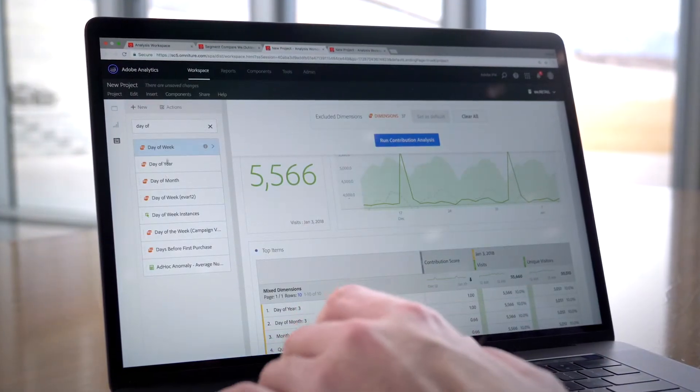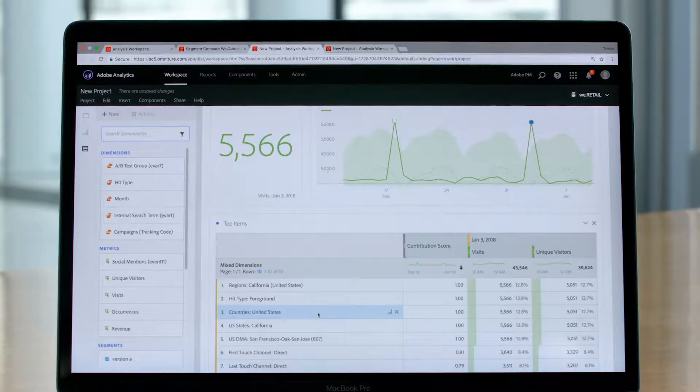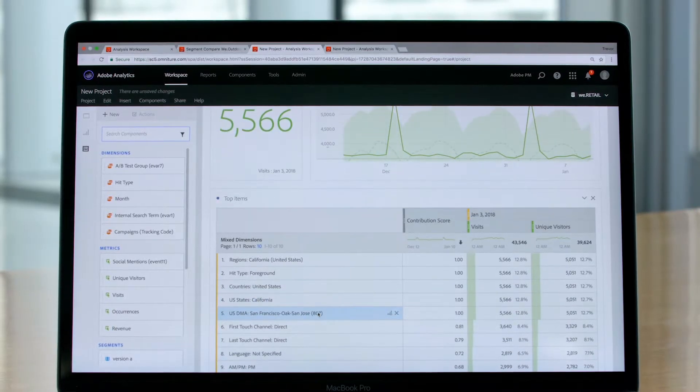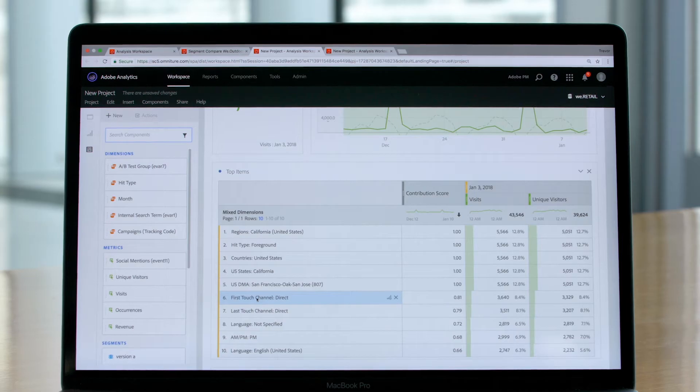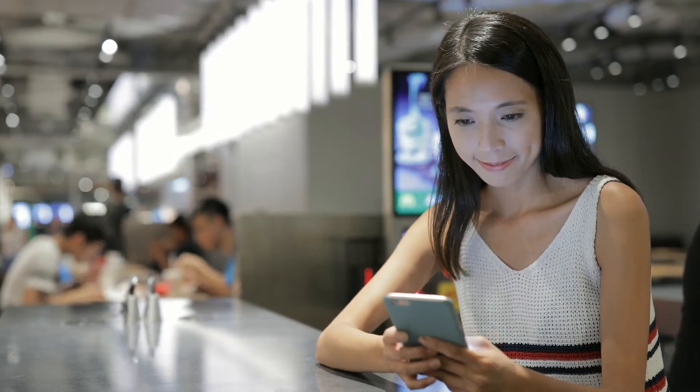Anomaly detection is great at answering the what — what happened in my data that I might not be aware of? Contribution analysis adds the why. With contribution analysis, I can click on an anomaly and within seconds understand the factors that likely contributed to that anomaly. For example, I might see a massive spike in revenue and see that it's attributable to people clicking through a certain campaign from a certain geography at a certain time of day.